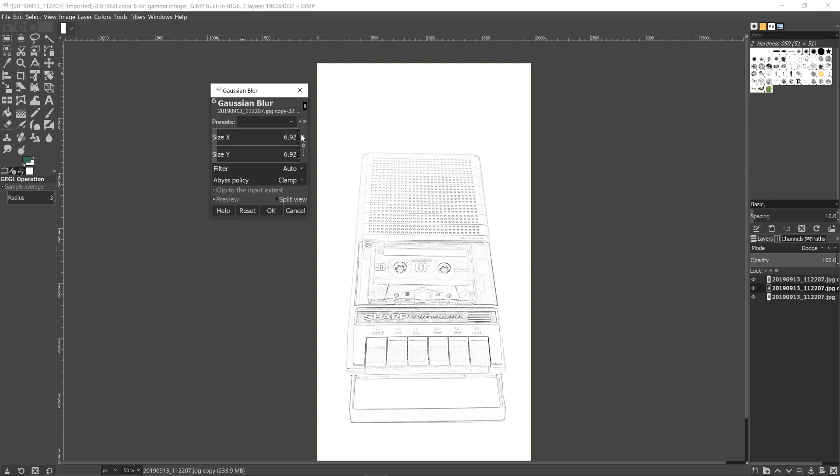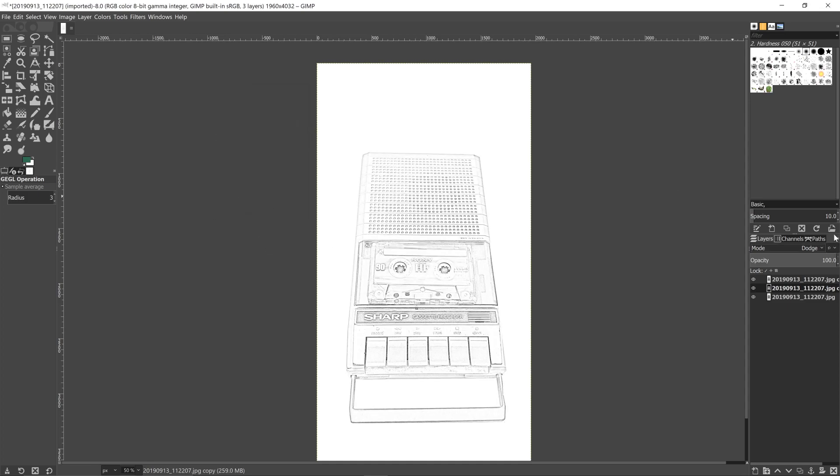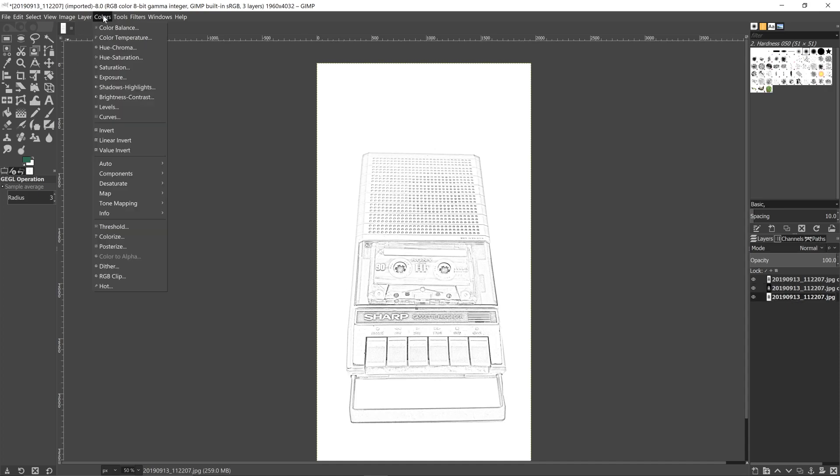So there we go. And as you can see, it already starts to look like it's been drawn by a pencil. But if we go to the third layer, we can make it look even better by going to color on the last bottom layer here.